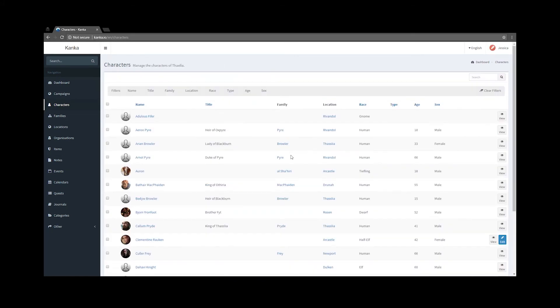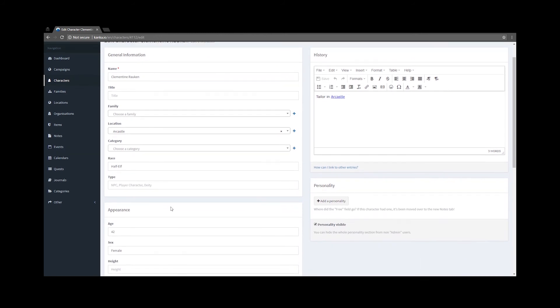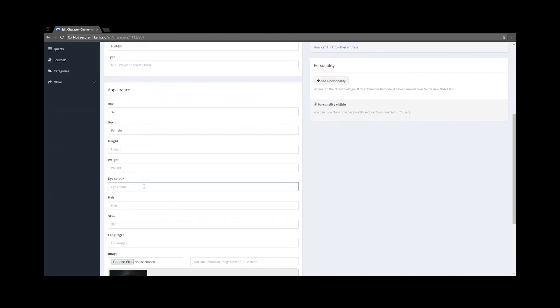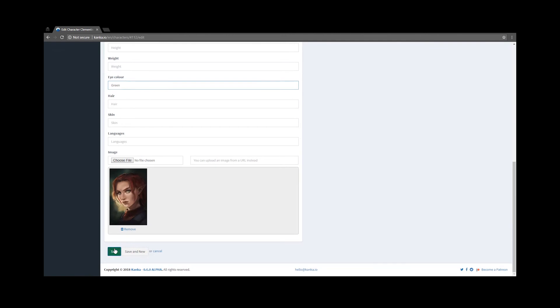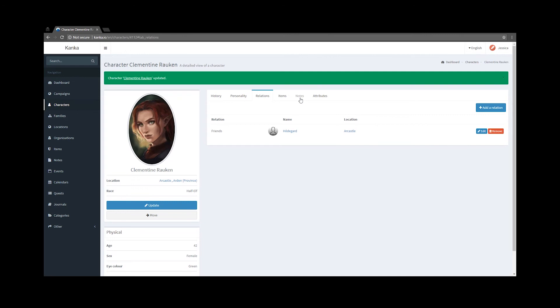Back on Jessica's account, I can now see that Clementine has the Edit option button, where she can decide to edit information about this character. Now that Jessica has access to edit Clementine, she can also set Relations, Notes and Attributes.